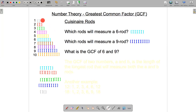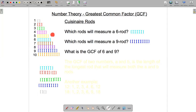The smallest block is a unit cube, essentially, and that represents one. The red one is twice as long and represents two. The green one represents three, the pink one is four, yellow is five, and so on.